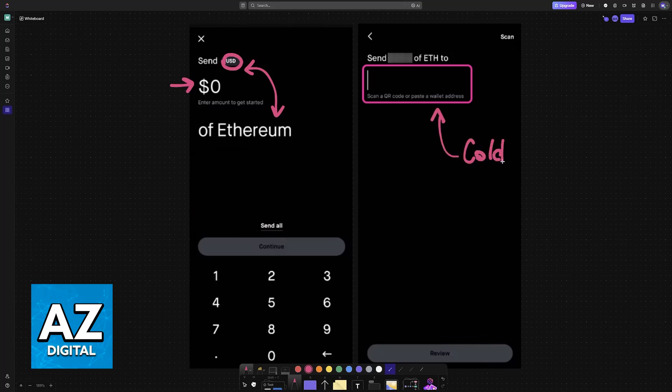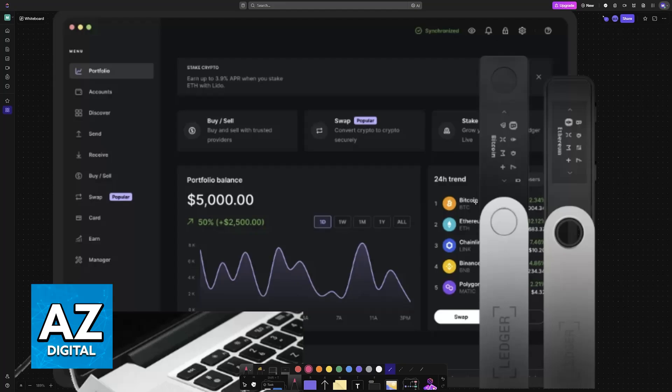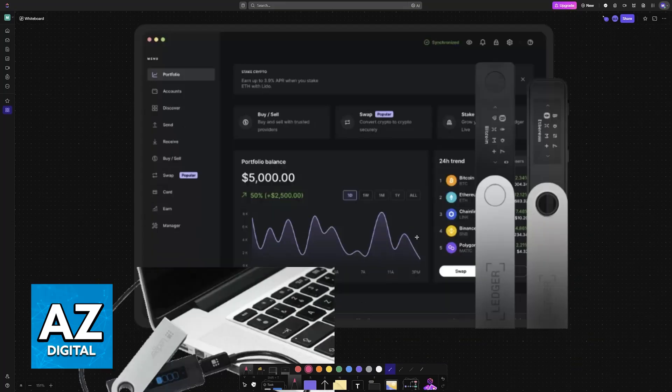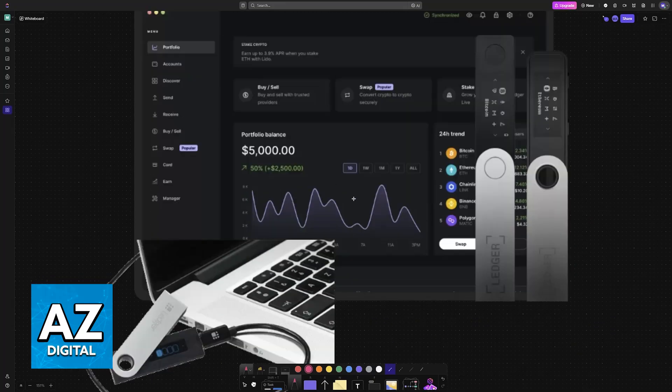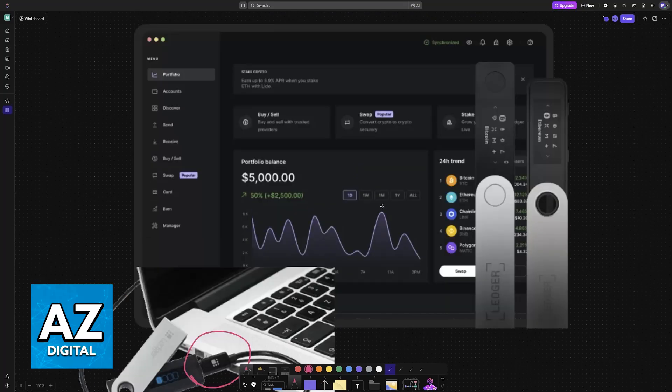In order to get this you will usually have to download some specific software for your cold wallet of choice. In this video I chose the Ledger as an example of cold wallet, but there are plenty of other cold wallets out there that you can choose, for example Trezor, KeepKey, and so on. Most of them will be accessible by connecting with a specific cable to a PC or even a phone and then downloading their software.